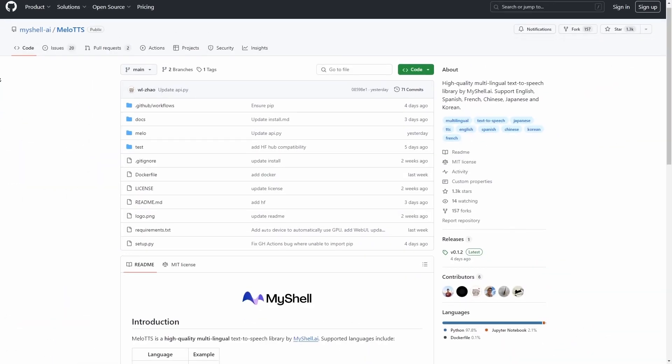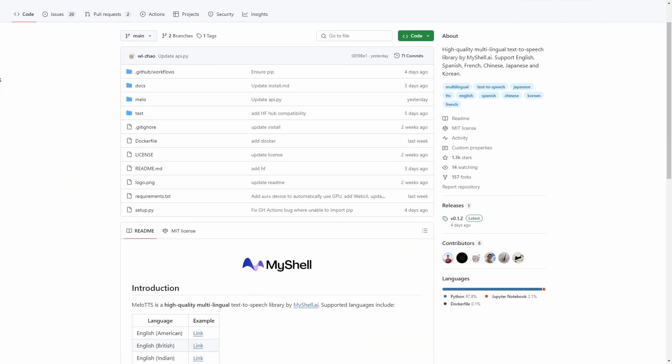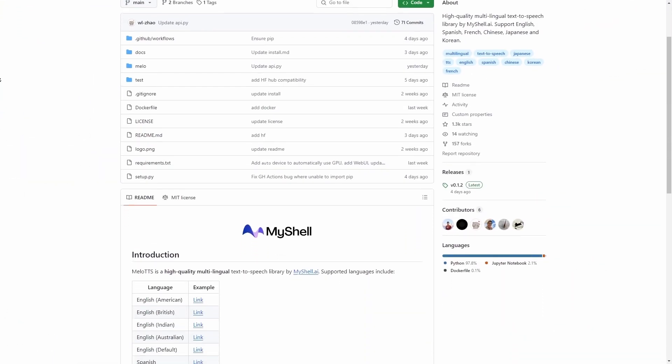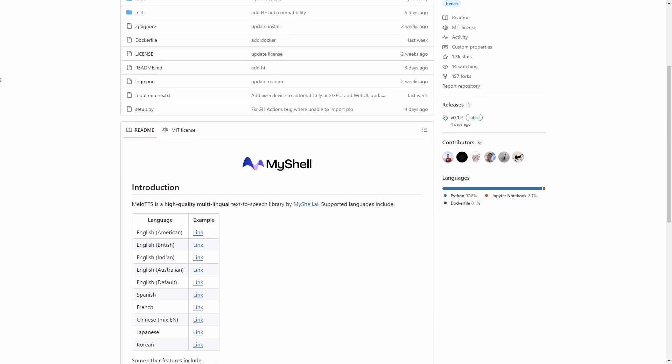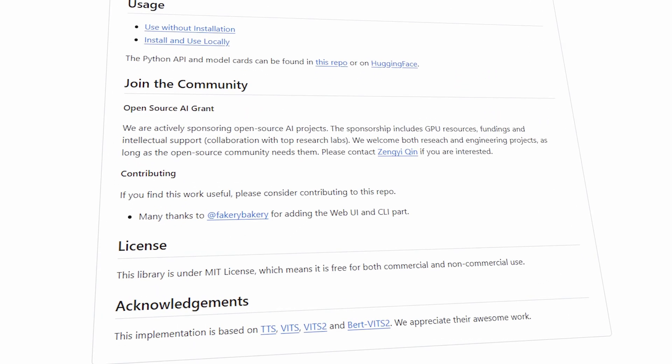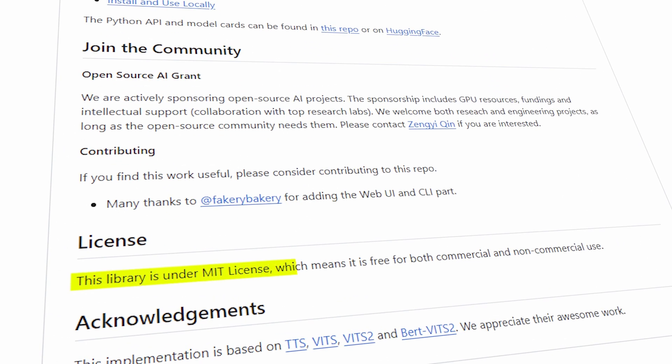One of the biggest advantages of Melo TTS is that it's an open source AI project. Plus, it is under MIT license, which means it is free for both commercial and non-commercial use. So that was all about today's video. If you found this video helpful, give it a thumbs up and share it with your friends. Don't forget to subscribe my channel if you want to see more videos like this. Thanks for watching and I'll see you in the next one.